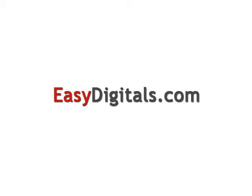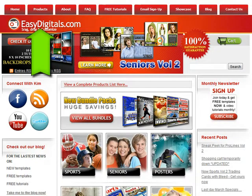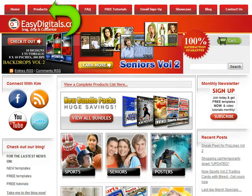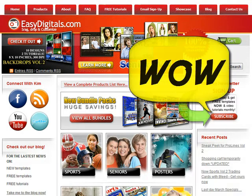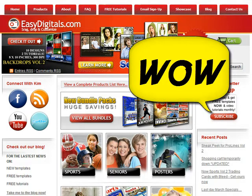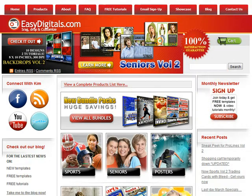Hello and welcome to a new EasyDigitals.com video tutorial. Remember, you can get all of our high quality Photoshop and Photoshop Elements templates at EasyDigitals.com. Just click on the Products button. And don't forget to sign up for our monthly newsletter. We give away free templates and tutorials each and every month, along with product update info and coupons.